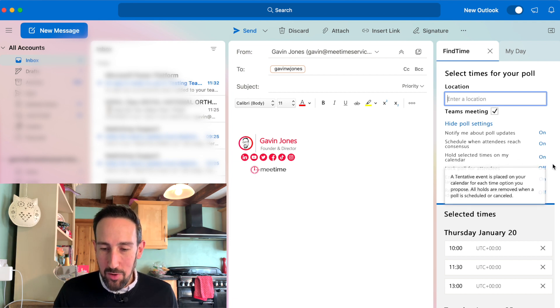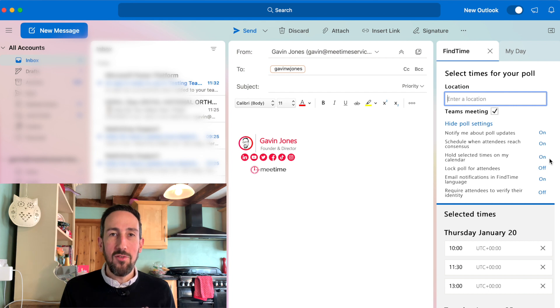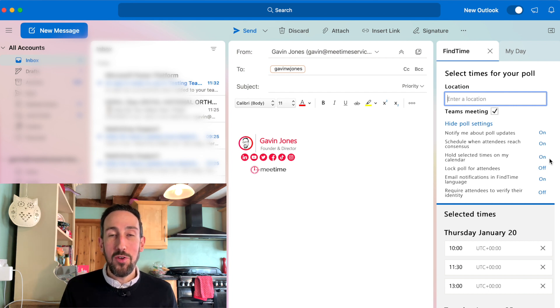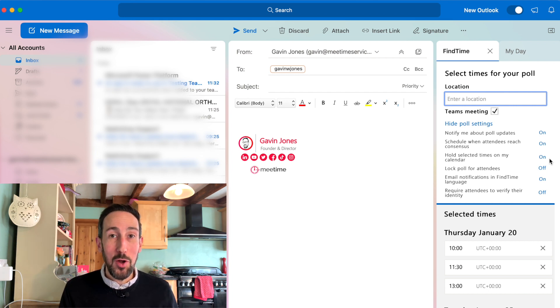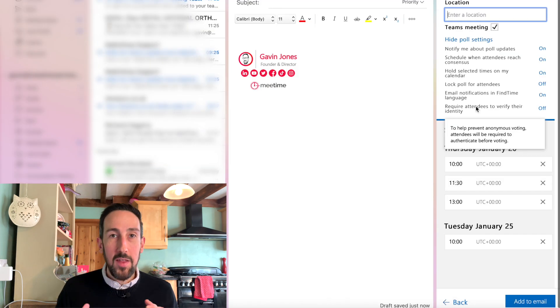Hold selected times on my calendar. That's going to put tentative invitations for all the times you've selected, so you know they might go when someone replies. Those are most of the settings we want to use.